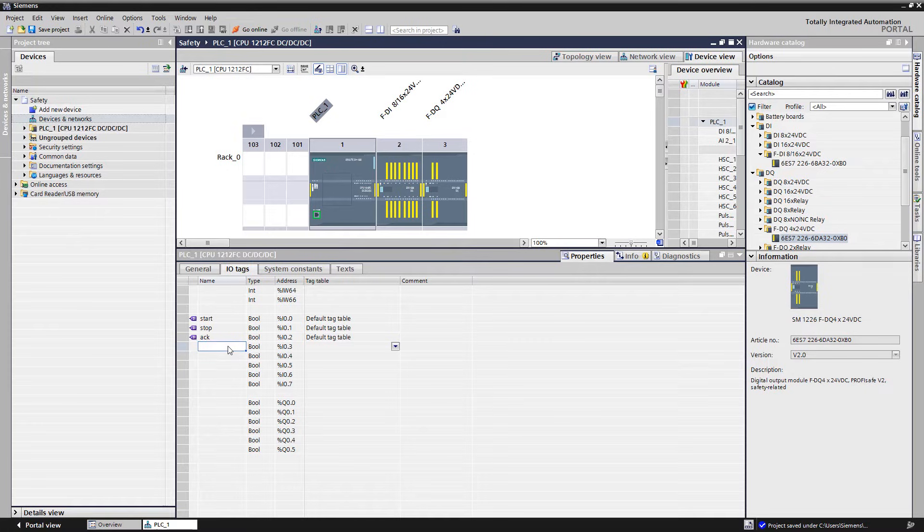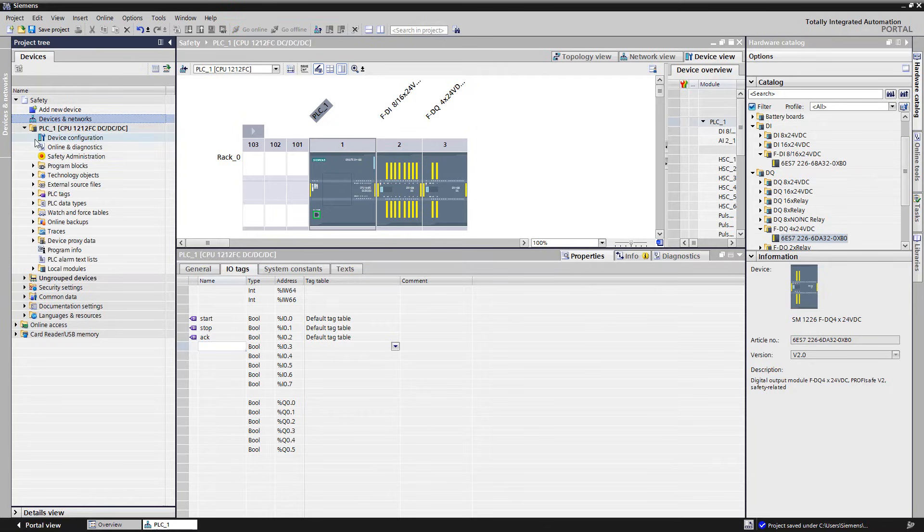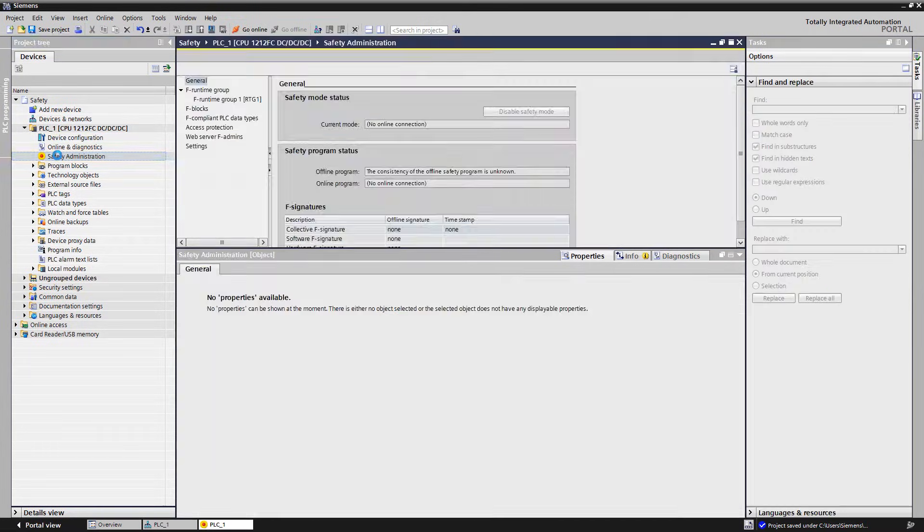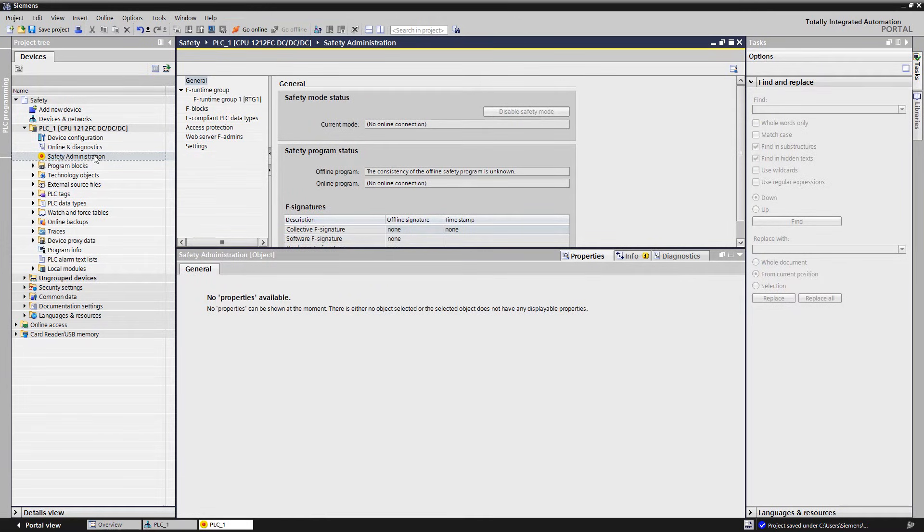The next step is to create the safety program. Compared to a standard project, the project structure differs by the safety administration editor, which is shown in the project tree. In the safety administration editor, the central administration of the safety program takes place.